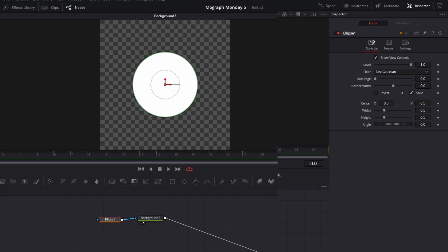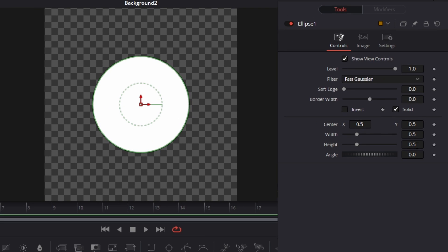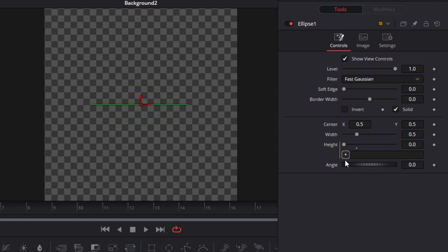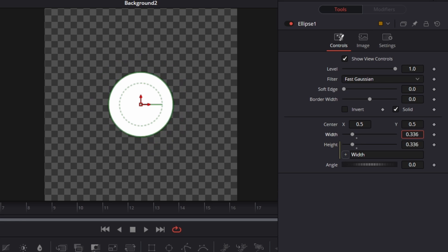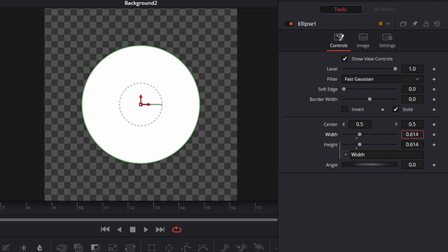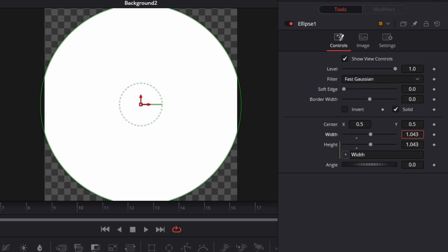On the ellipse you could double click this and hit an equal sign, and then take this plus and pair it to the width. So now once you move, both things will be the same number.